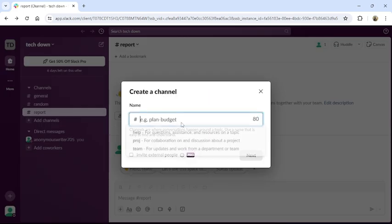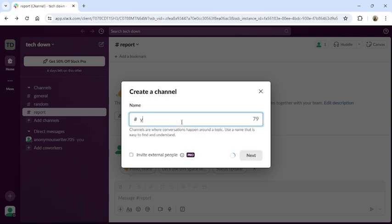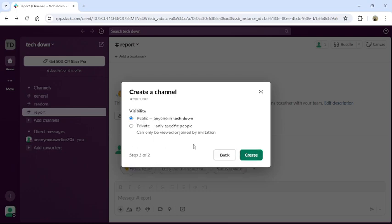There, enter the channel name, then click to next. Choose if you want a public channel or a private channel, then click to create.